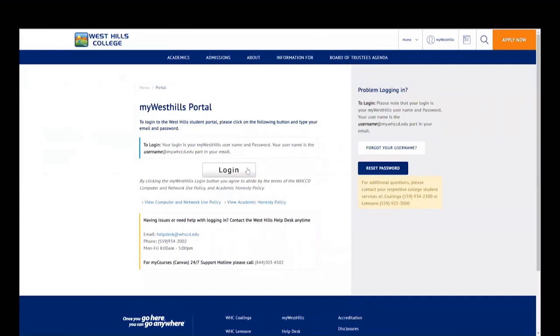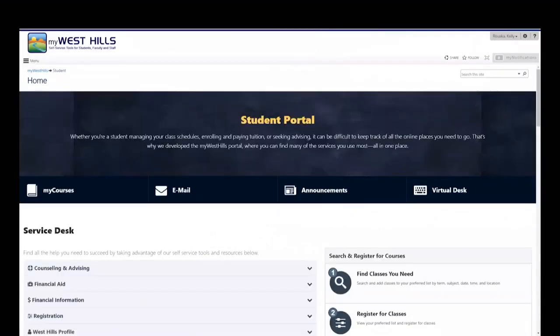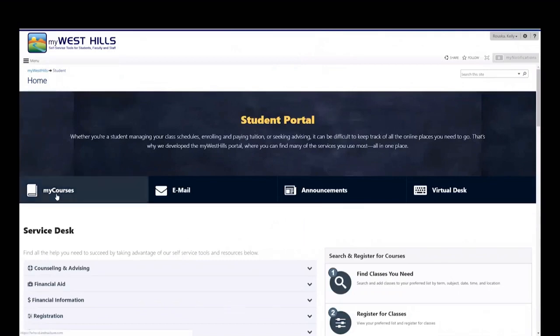From here, click log in and use your West Hills College email address and password. This is your student portal.